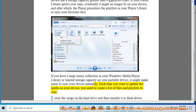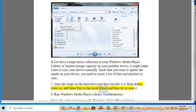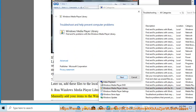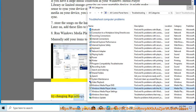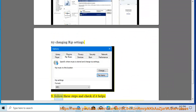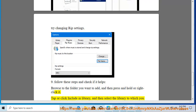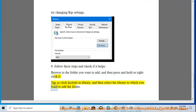Tip 7: Store the songs on the hard drive and then transfer them to flash drives later — add these files to the local library and then try to sync it. Tip 8: Run Windows Media Player library troubleshooter and manually add your items to the Windows Media Player library, then try changing rip settings. Tip 9: Browse to the folder you want to add, right-click it, tap 'Include in library,' and then select the library to which you want to add the folder.